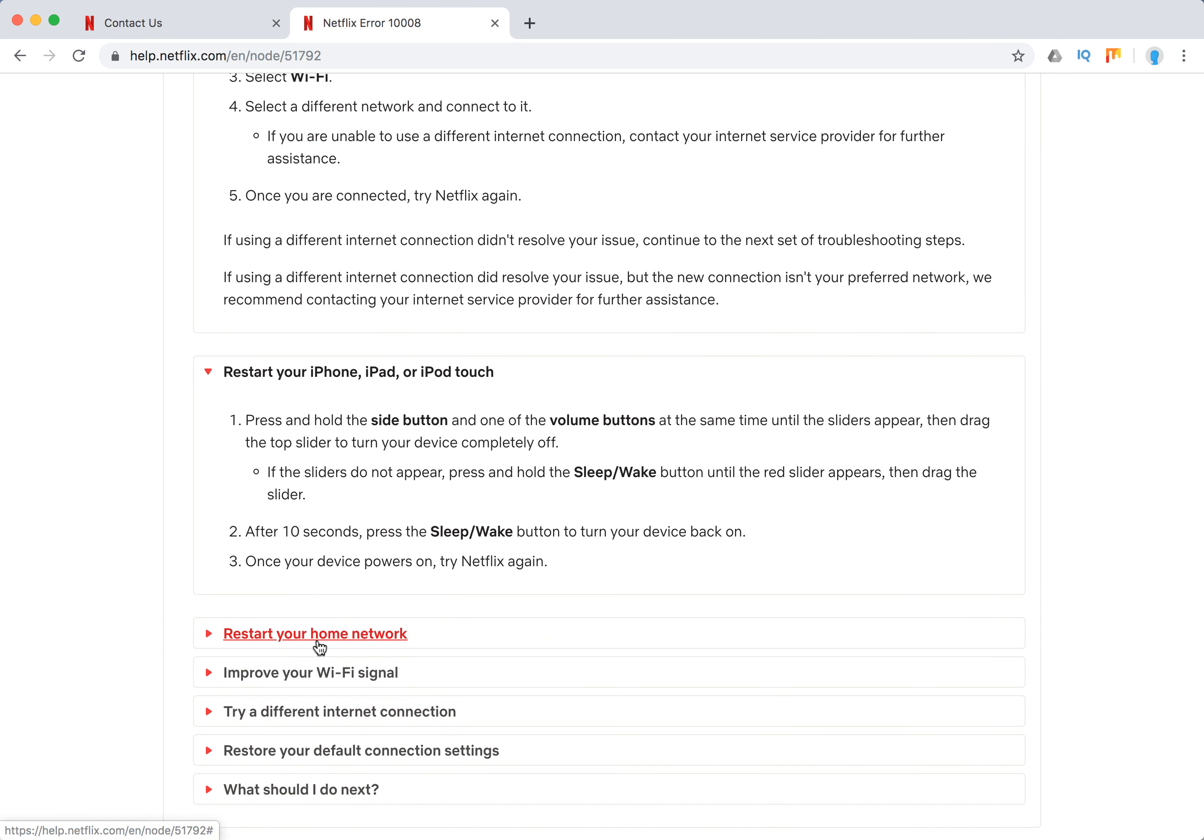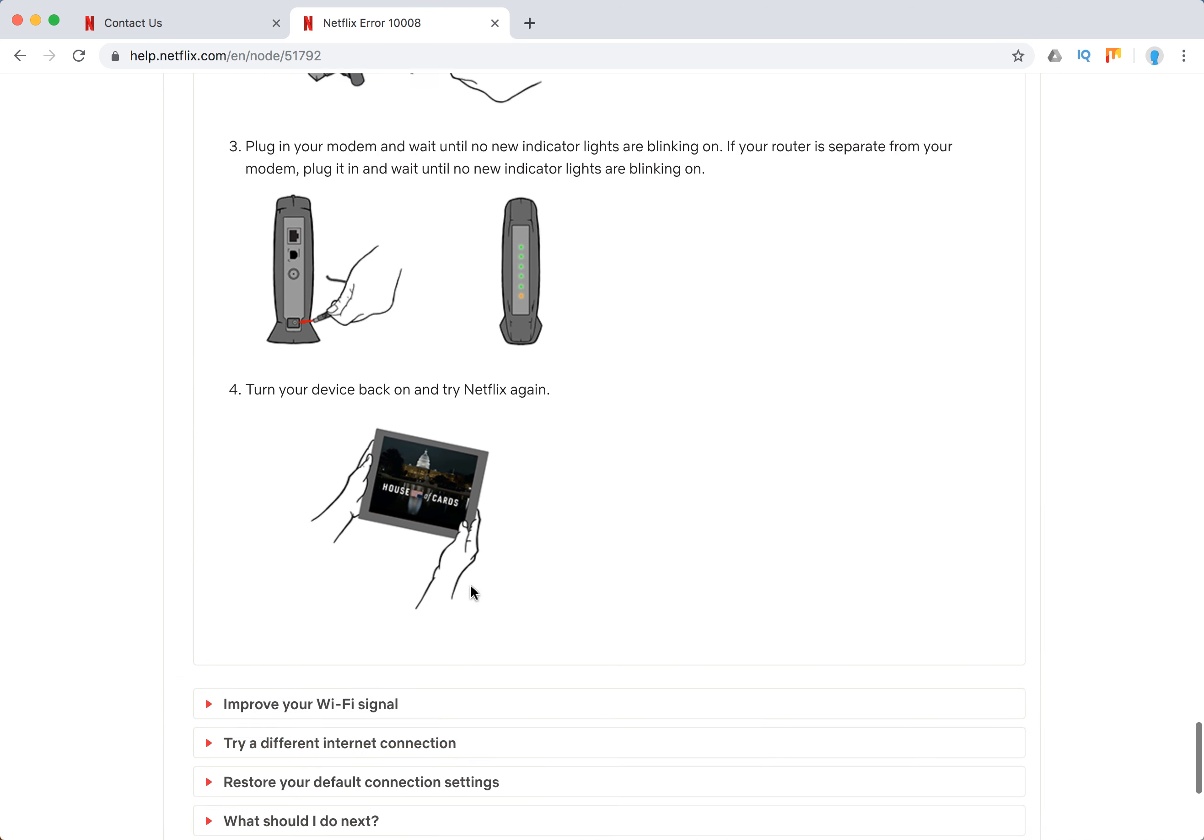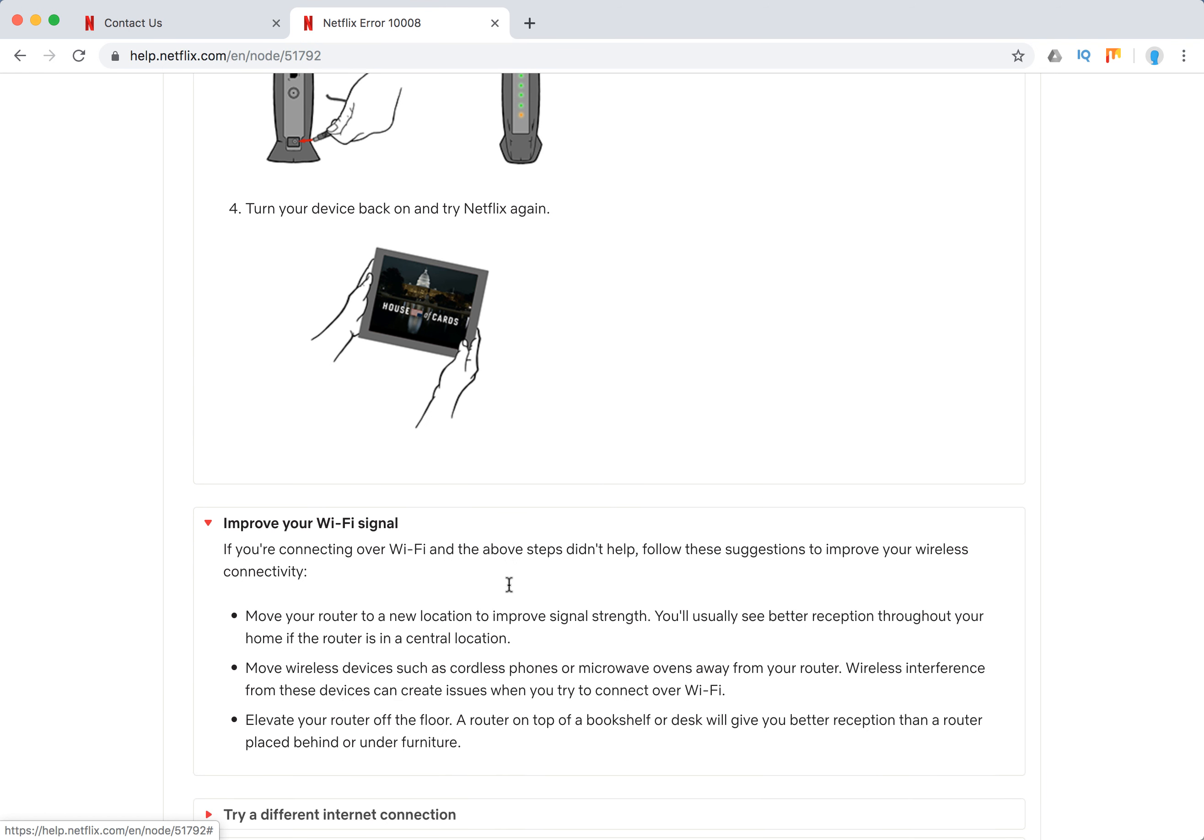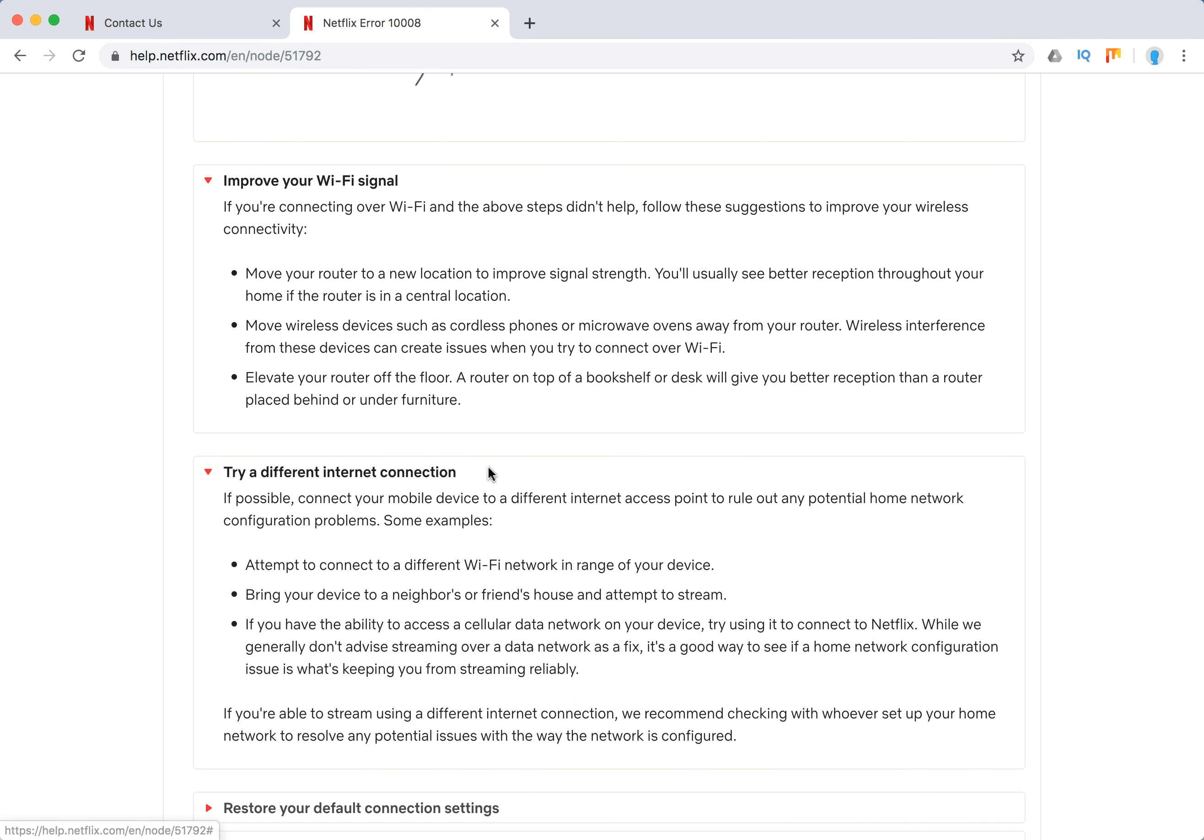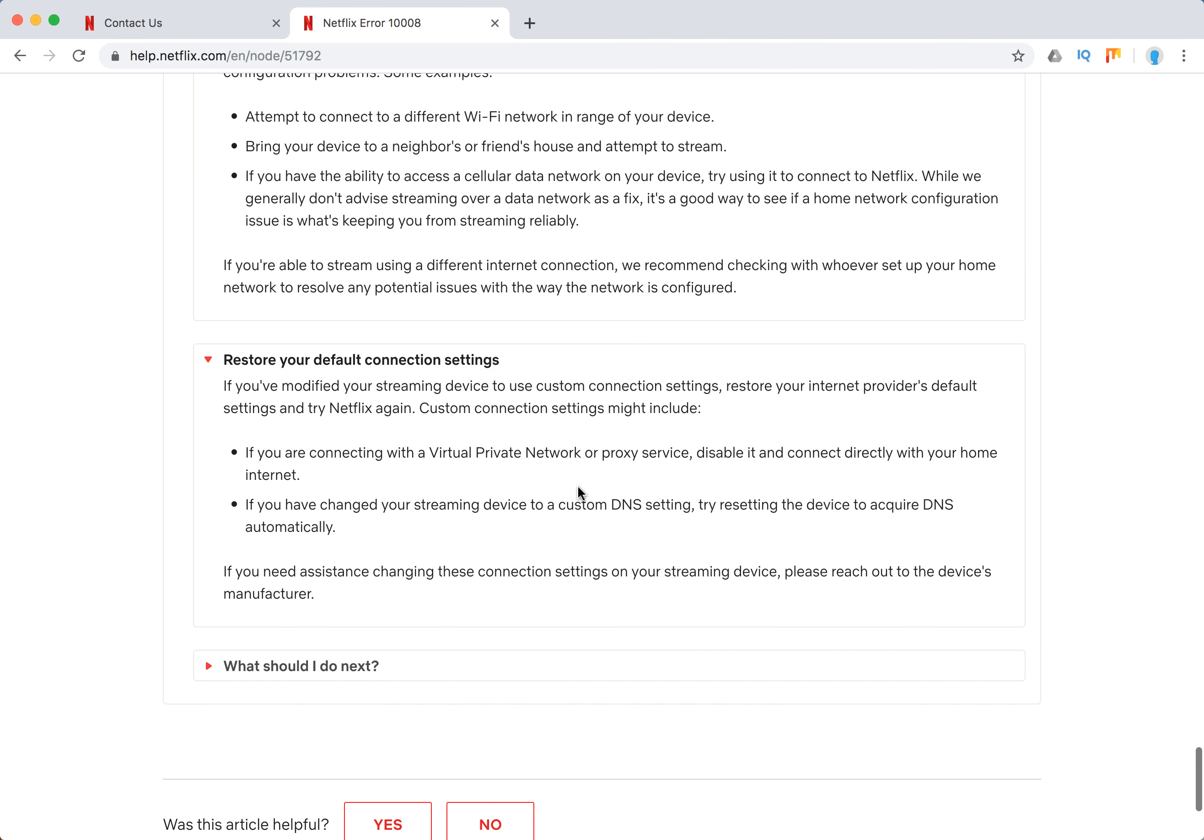Restart your device, restart your home network, improve your Wi-Fi signal, try a different internet connection, restart your default connection settings.